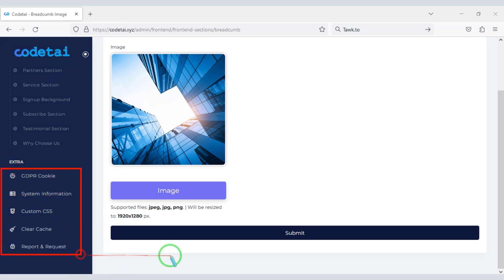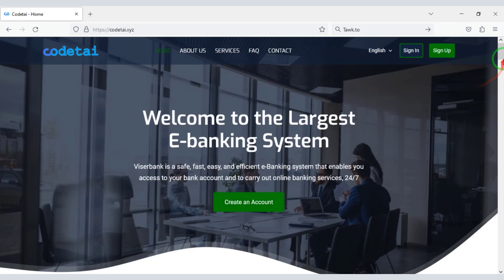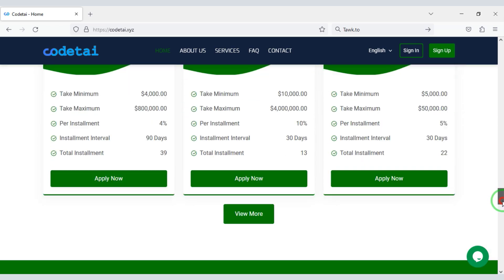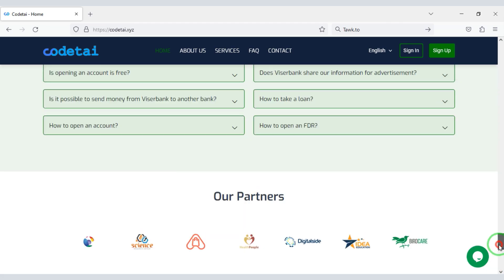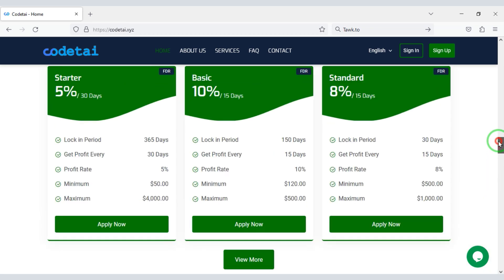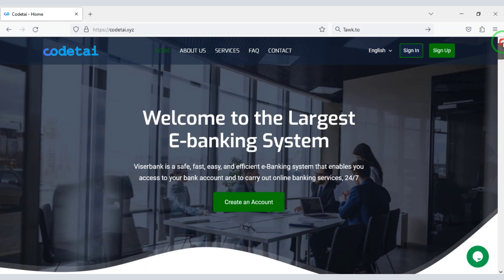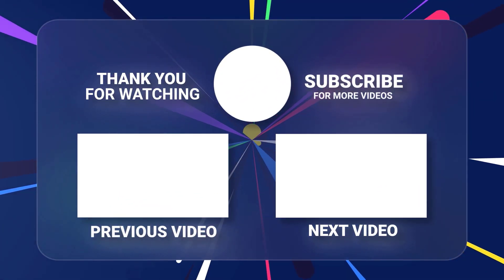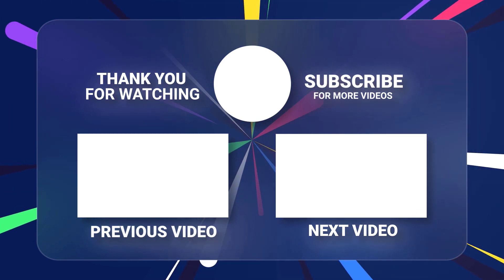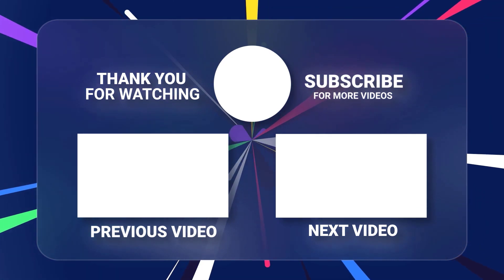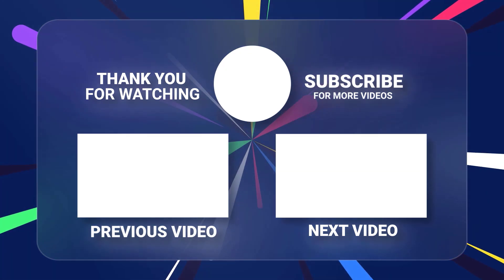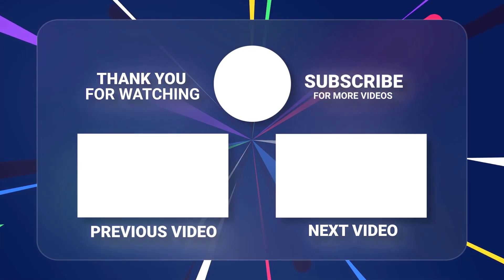You will also get many other important functionalities. In this video I have taught you step by step how to create an online banking loan management system website. If you have any questions, please comment or contact us directly by email or phone number. Thank you so much for watching this full video — feel free to share it. Have a great day.